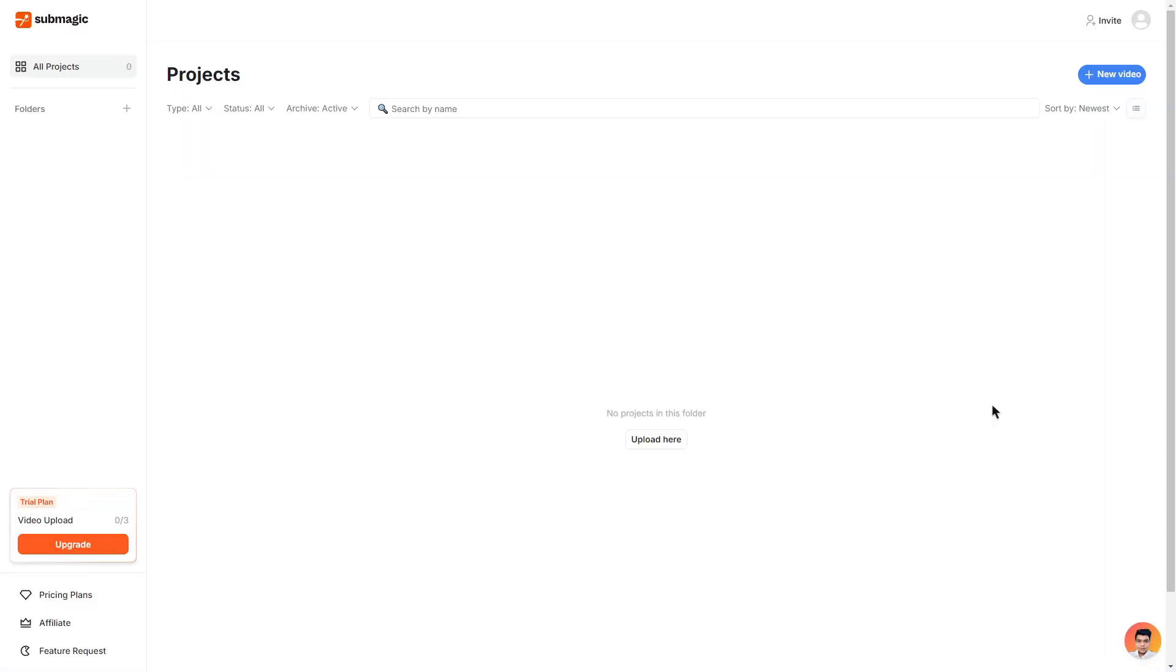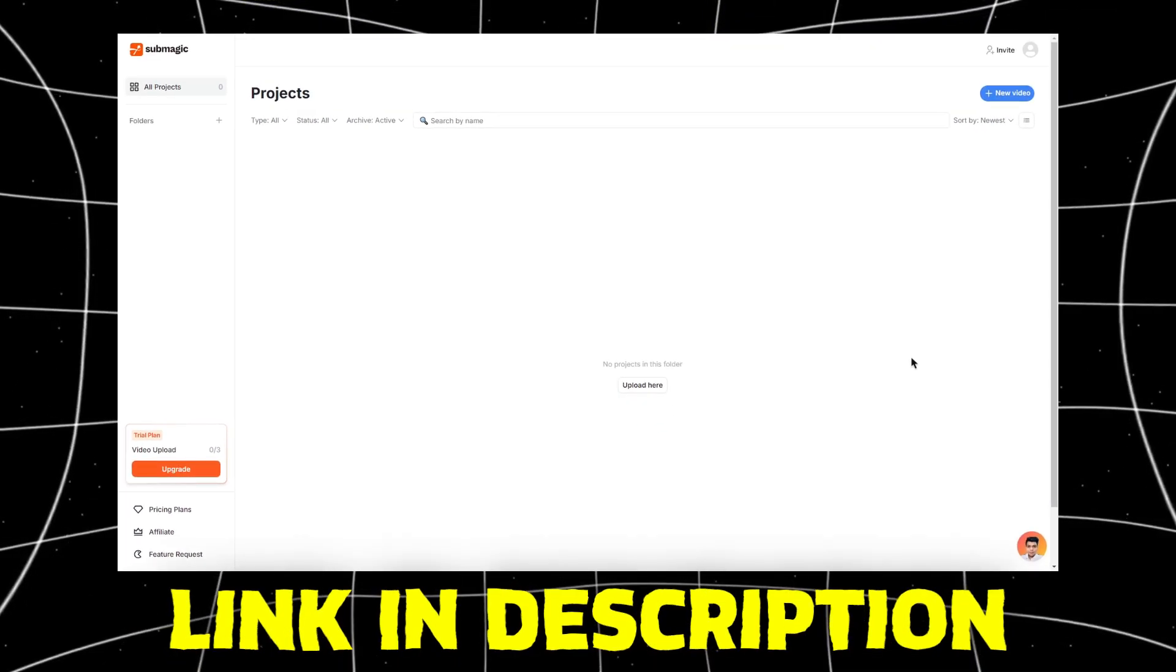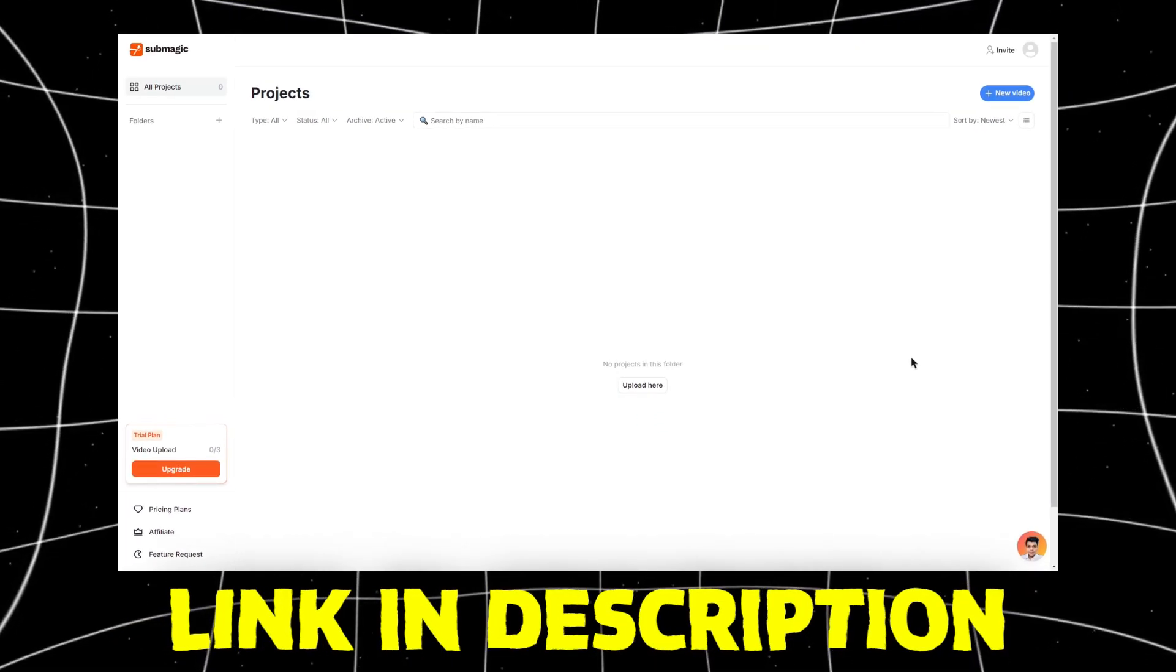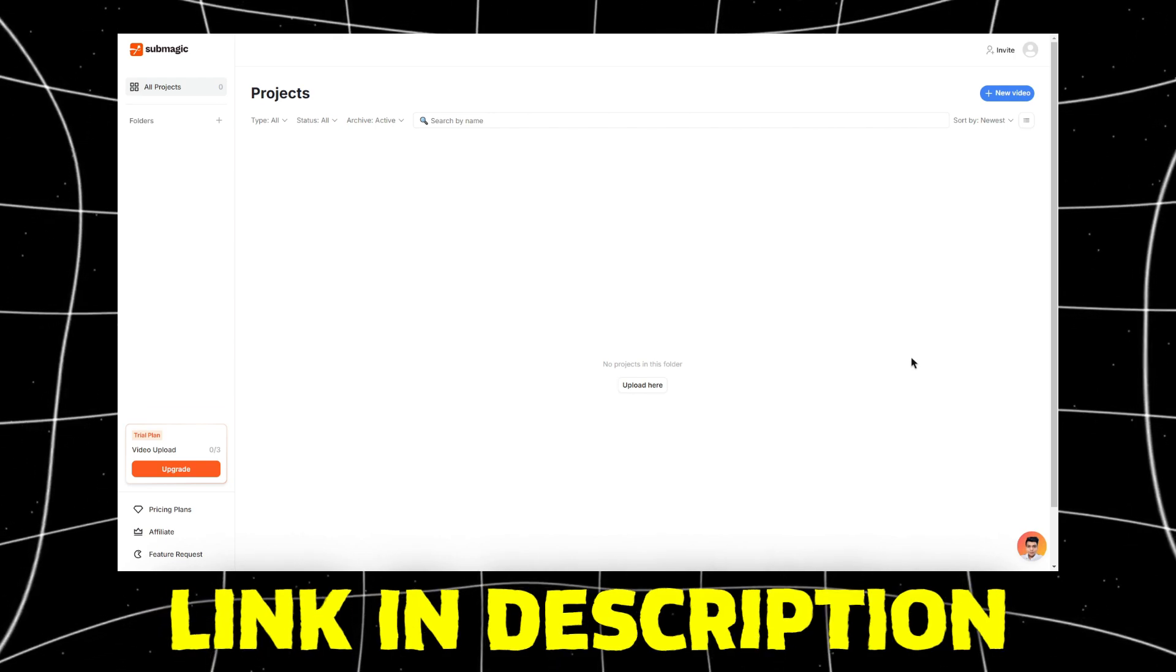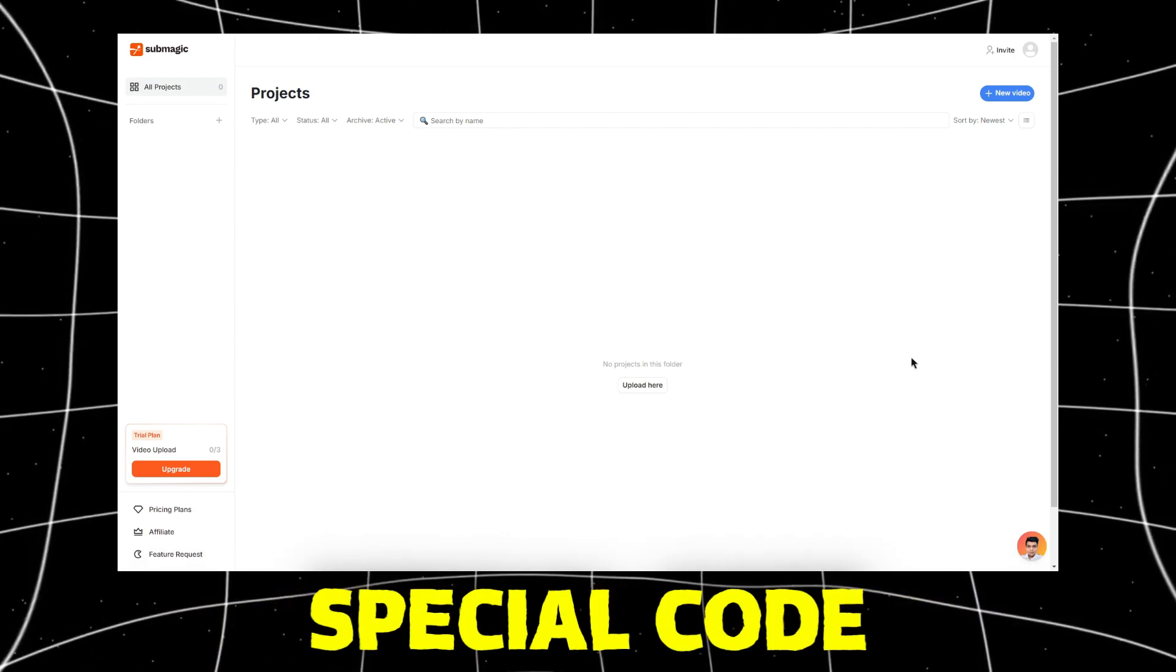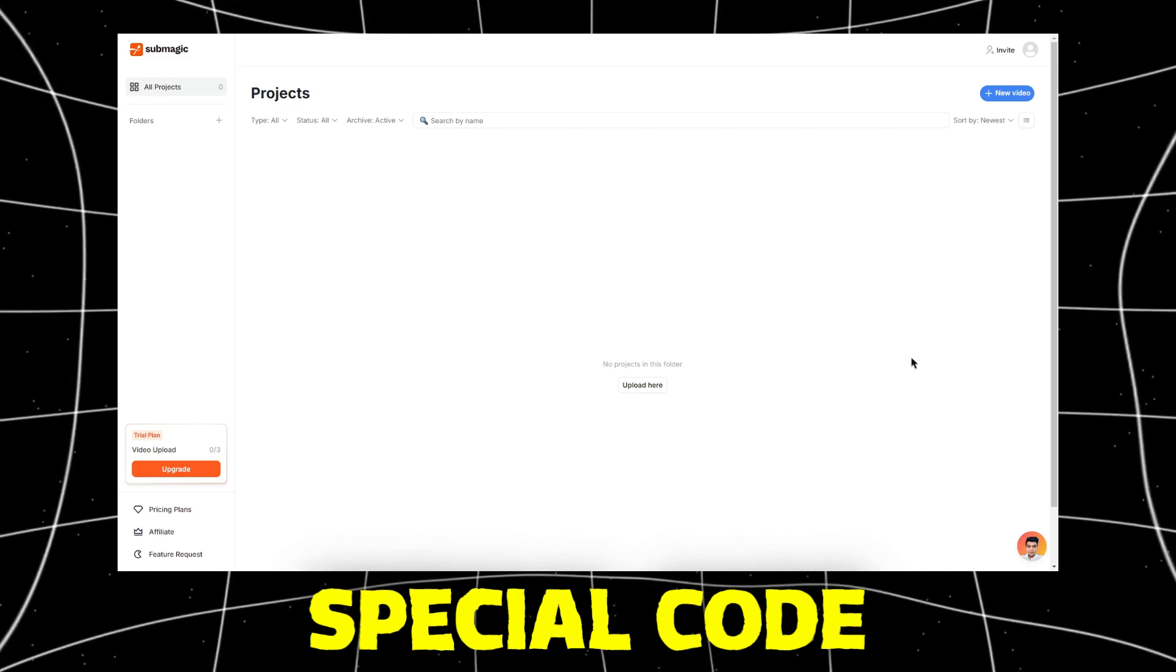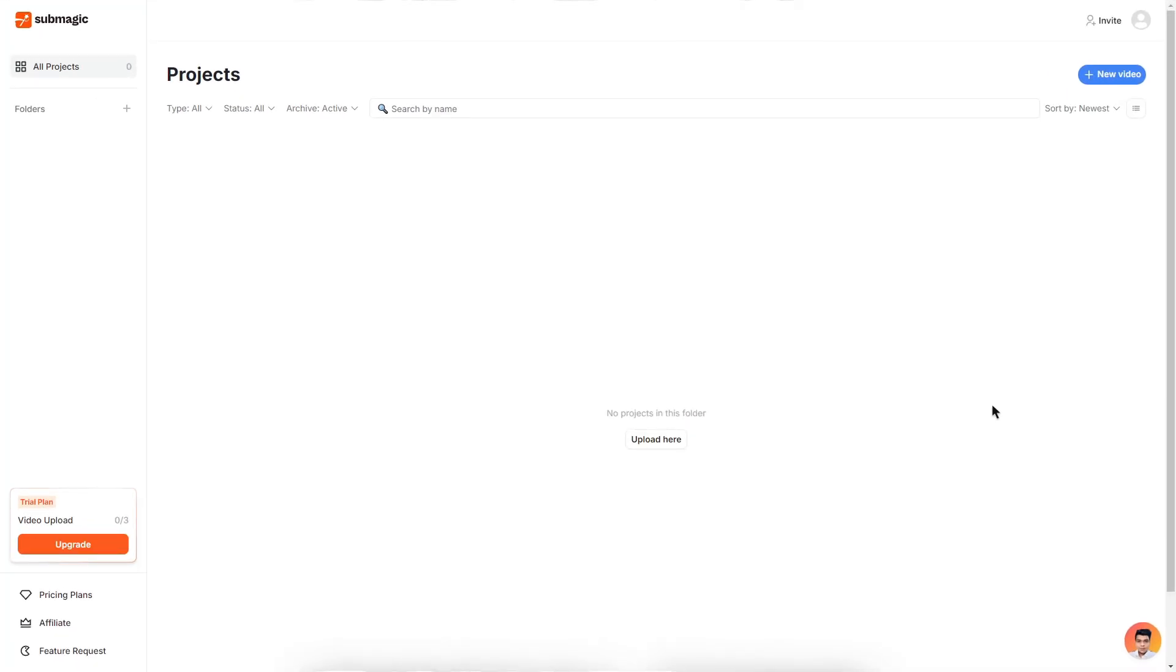Starting off on the dashboard, if you don't have an account there will be a link in the description which will give you a free trial for Submagic. At the end of the video I'll even give you a special code which can be used to save a lot of money on any plans Submagic has, so make sure to stick around.